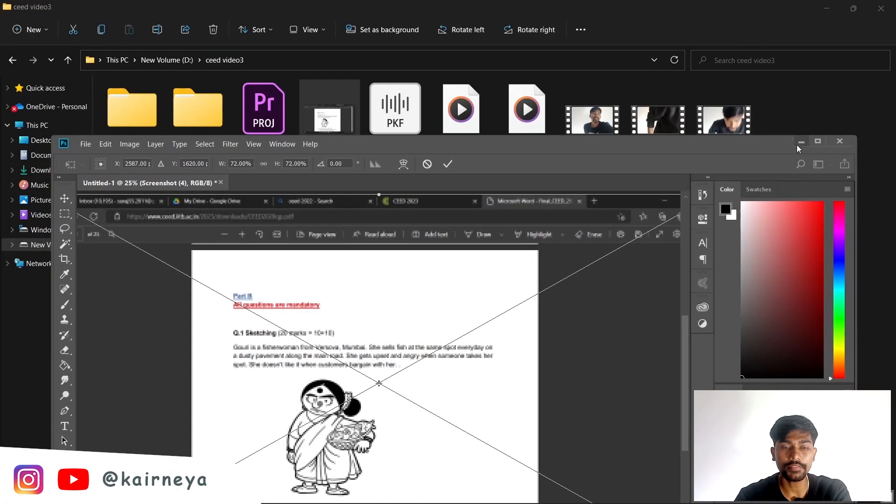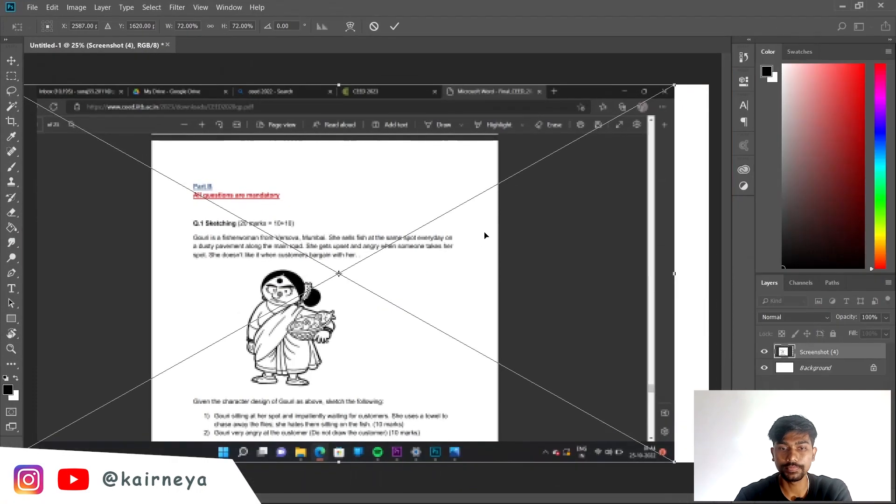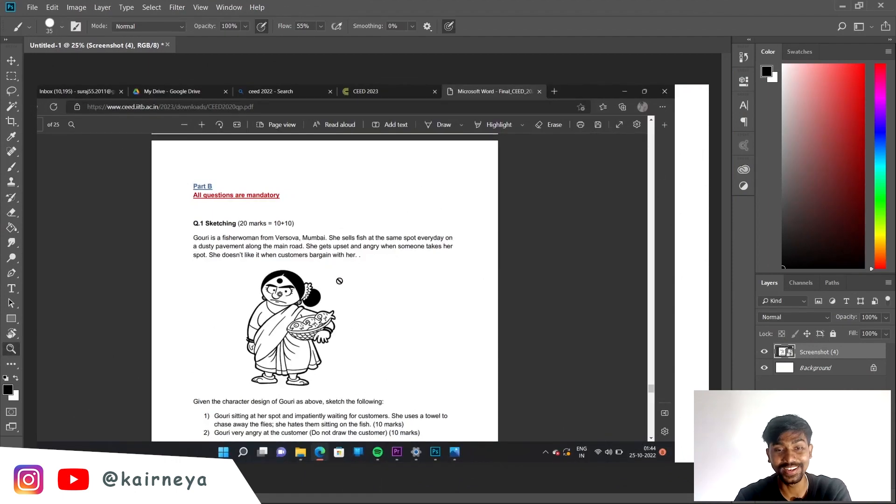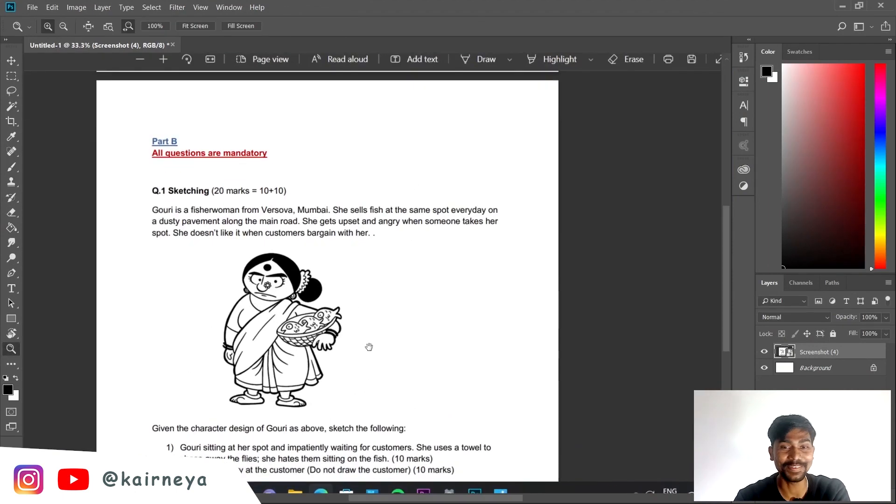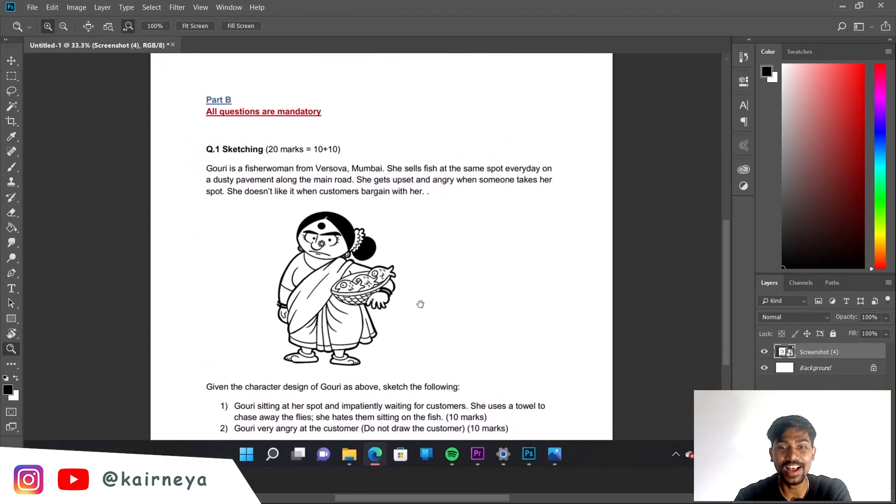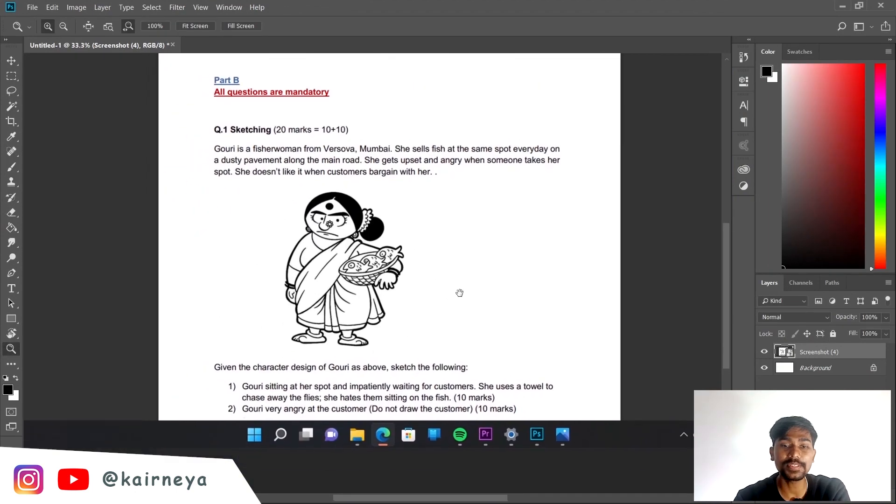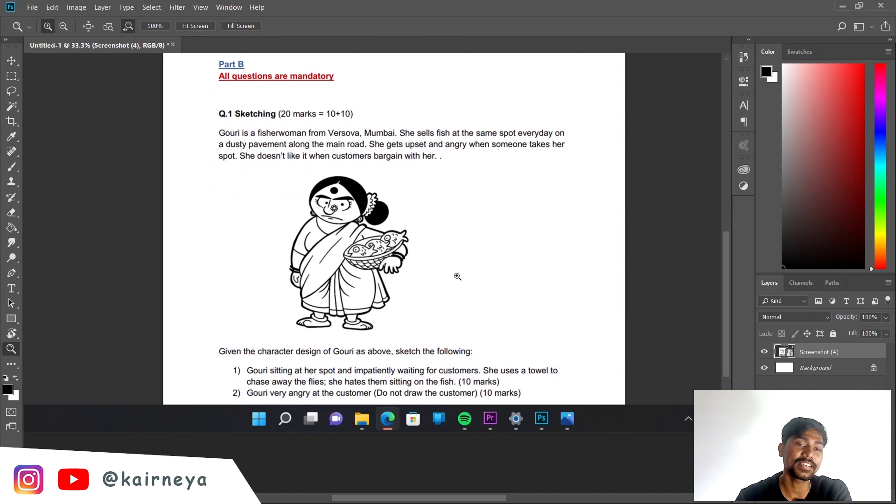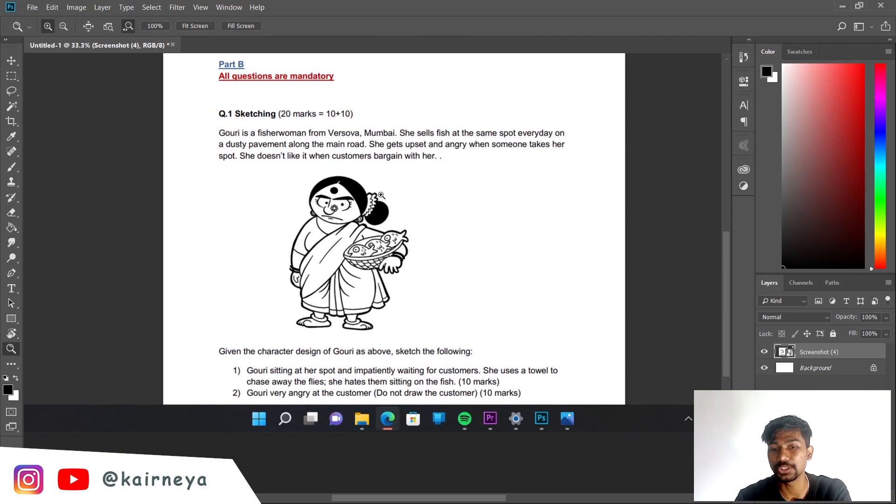This is the question that we have. The famous character Gauri, everybody draws this. I think this character was drawn by Fani Sir because I can see his strokes.